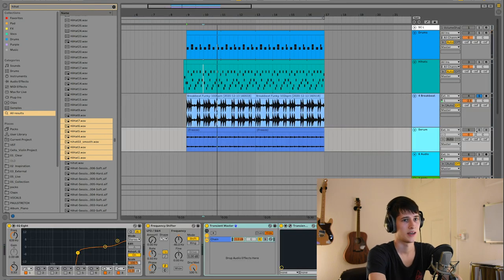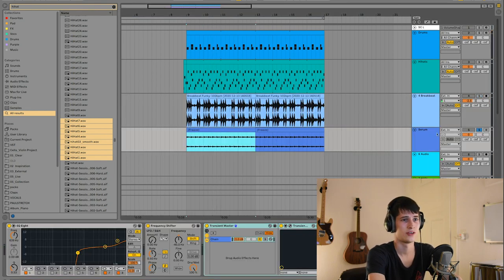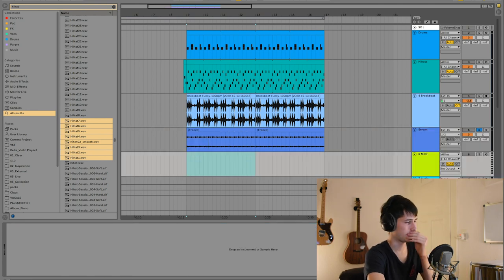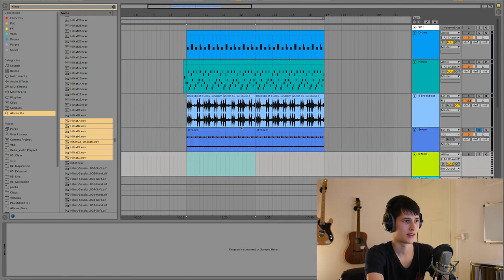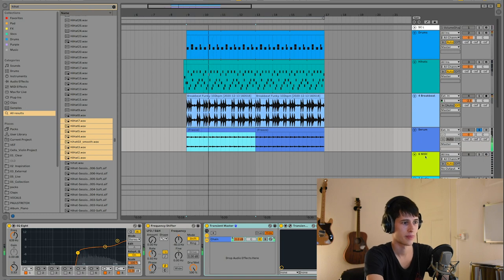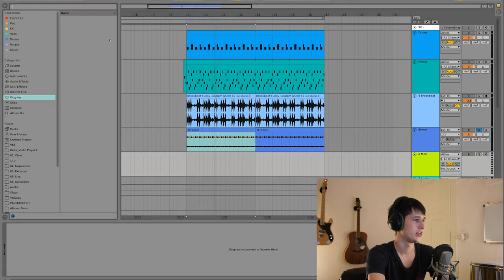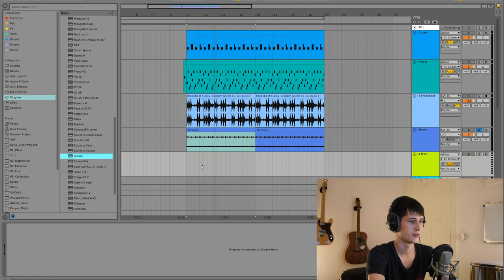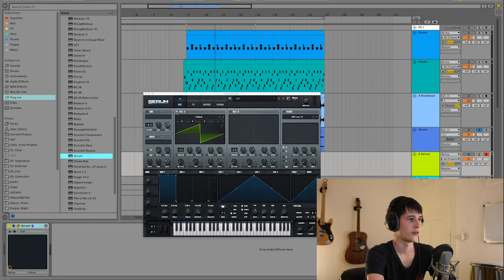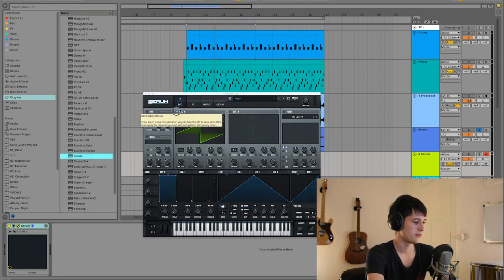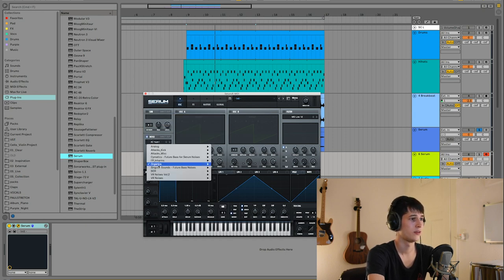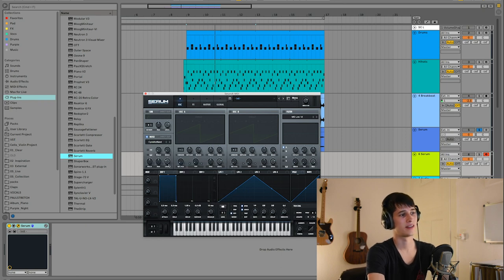That's way better. Yeah, the last thing is this is how I usually do my sort of like a noise wave in the background. What I do is I put in a Serum.